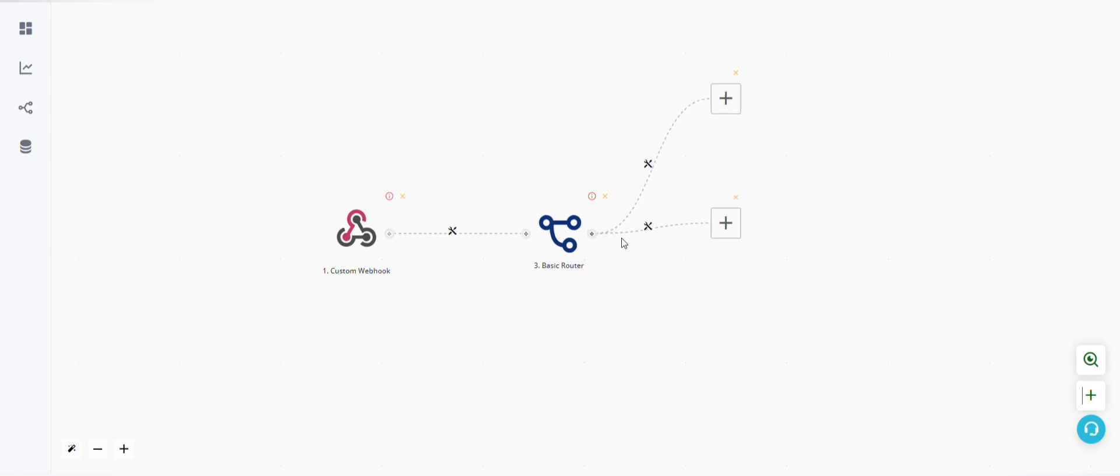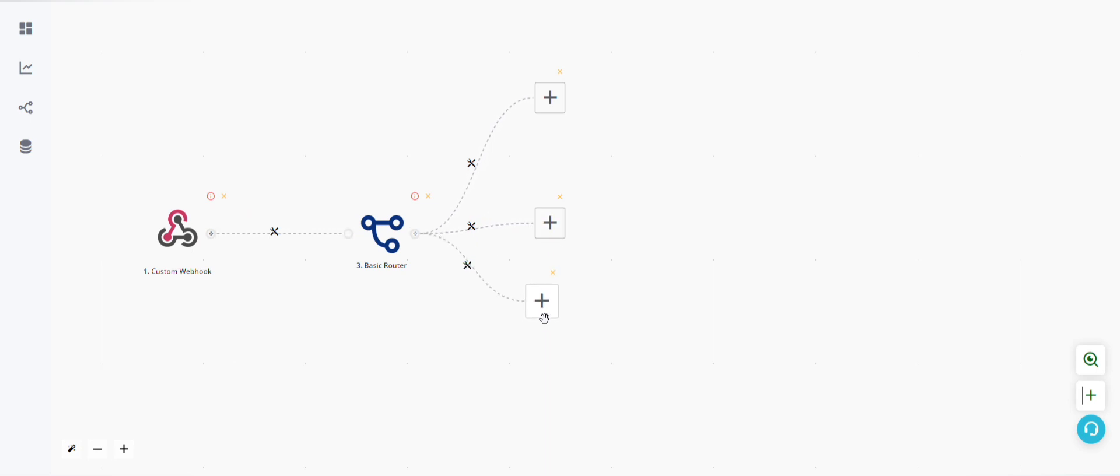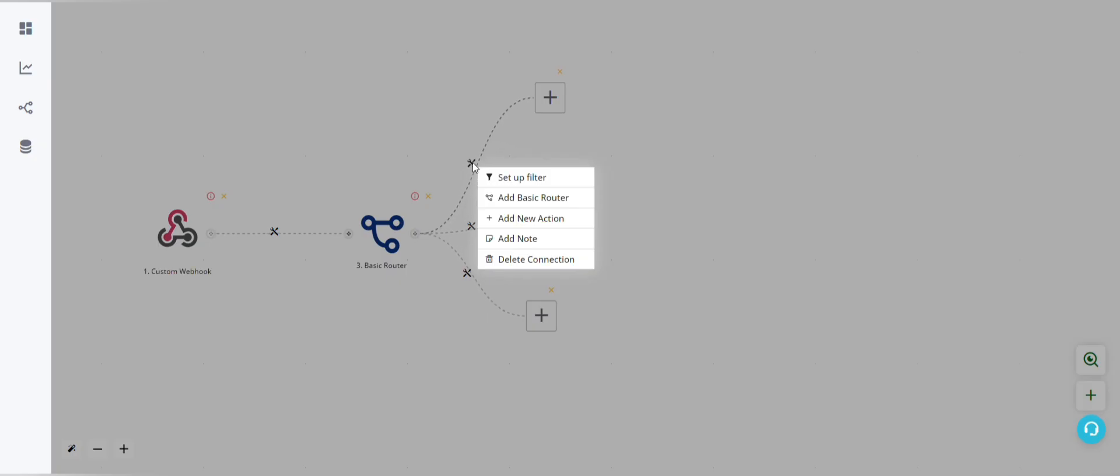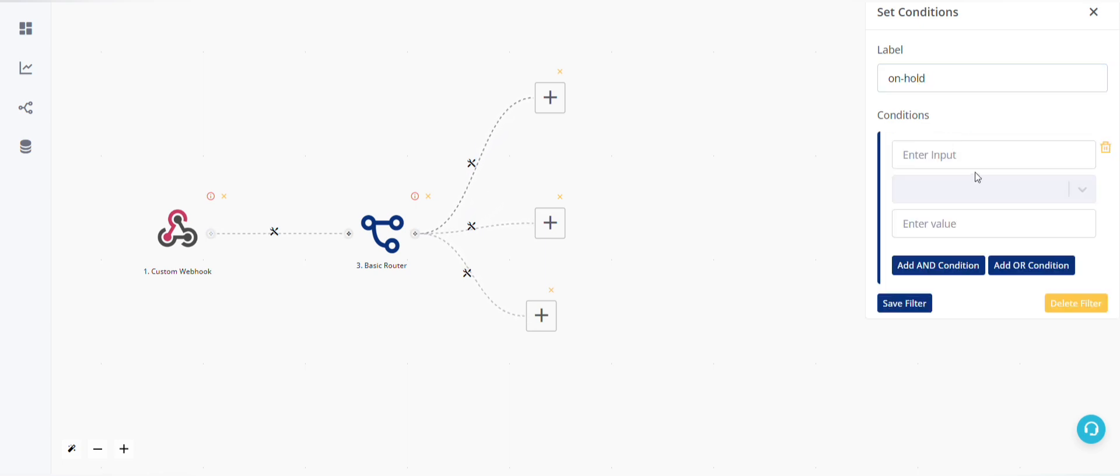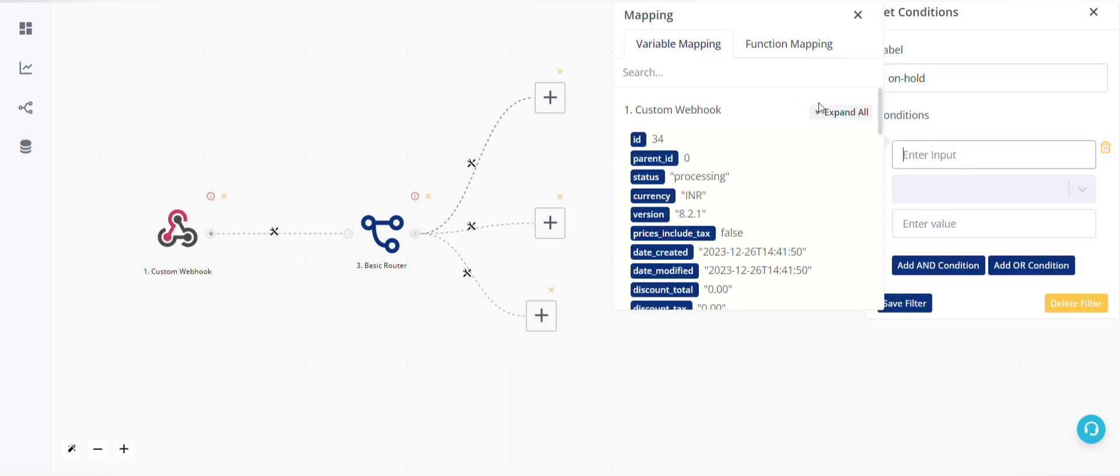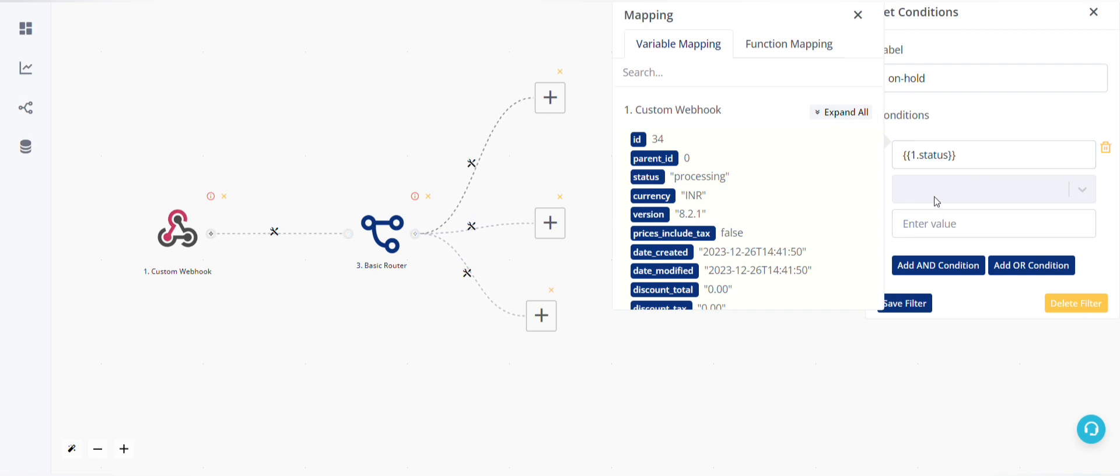Click on setup filter. Now let's keep the first one as on hold. So add first condition: status is on hold, and then save this.